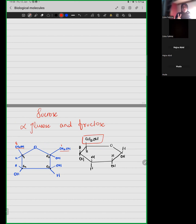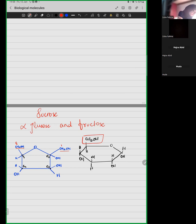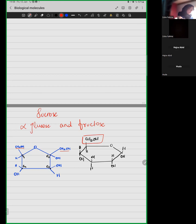These two carbons are out of the ring structure of fructose. In glucose, we have carbon 6 out of the ring structure. In the formation of sucrose, an alpha glucose and a fructose molecule come together, and a water molecule is removed. Let me show the removal of the water molecule.